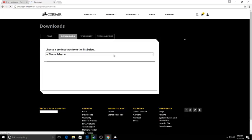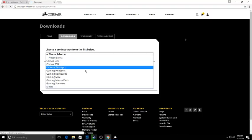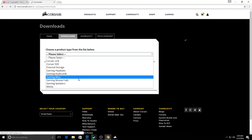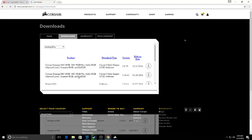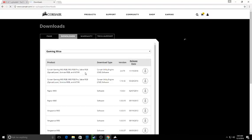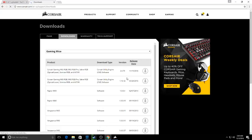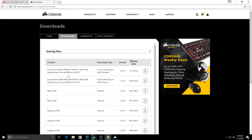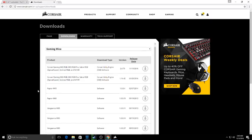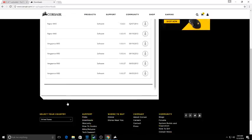Select Gaming Mice, and you want to either download the newer or the later version. I downloaded the newer version: Corsair Gaming M65 RGB, Saber RGB, Scimitar RGB. There's no other one for Scimitar down here.